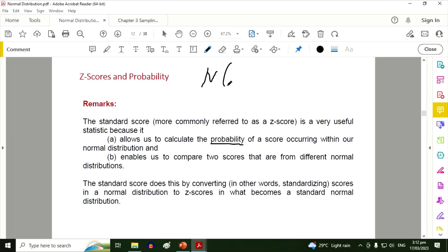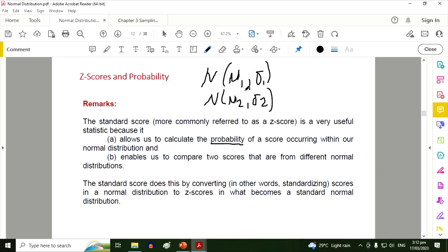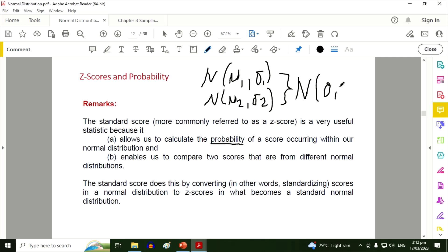If we have two normal distributions, we cannot directly compare them because the data sets are different — the means and standard deviations of both distributions are different. But when we convert both to the standard normal distribution, they are now based on a single probability distribution, so we can compare the two normal distributions.